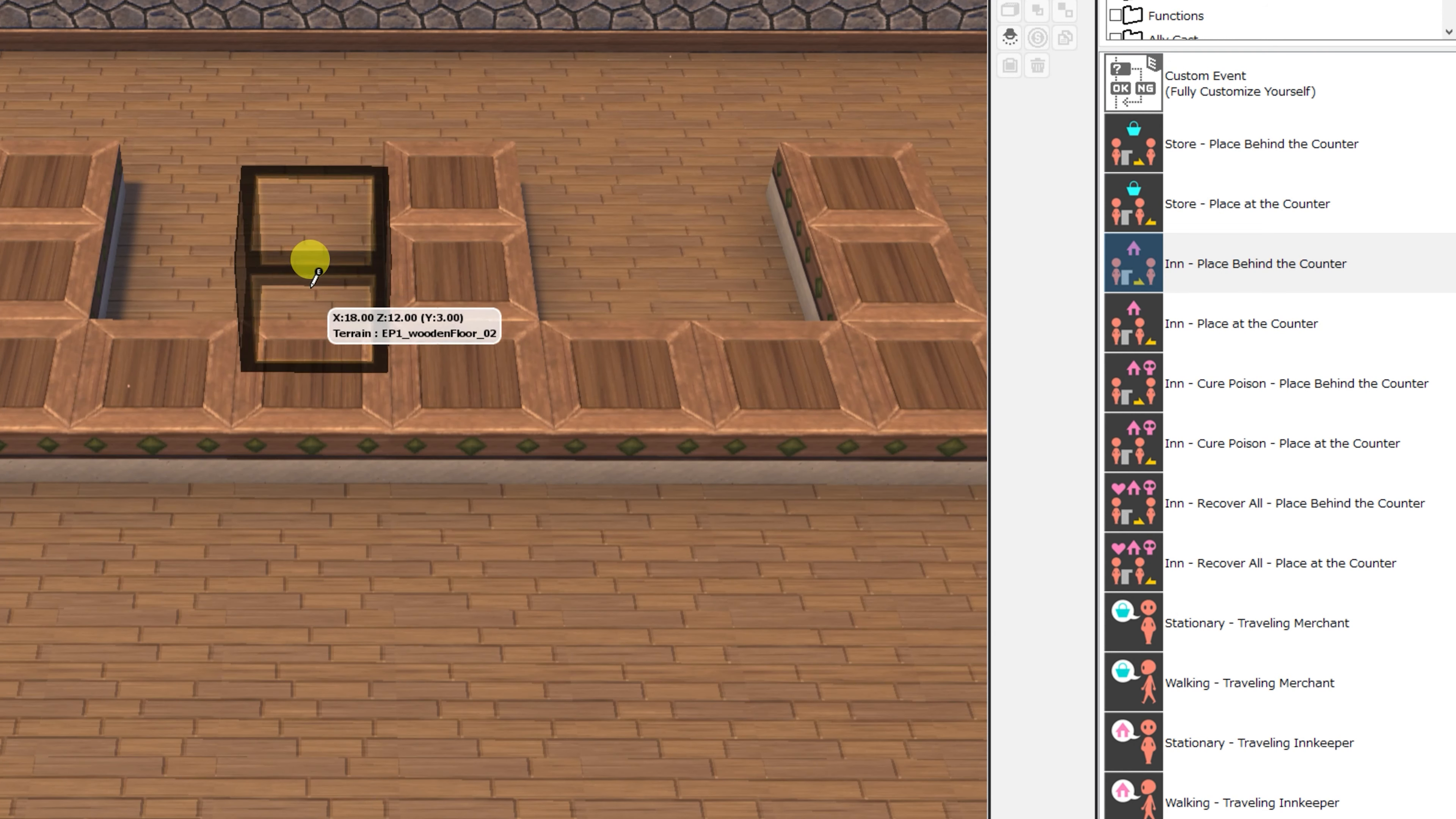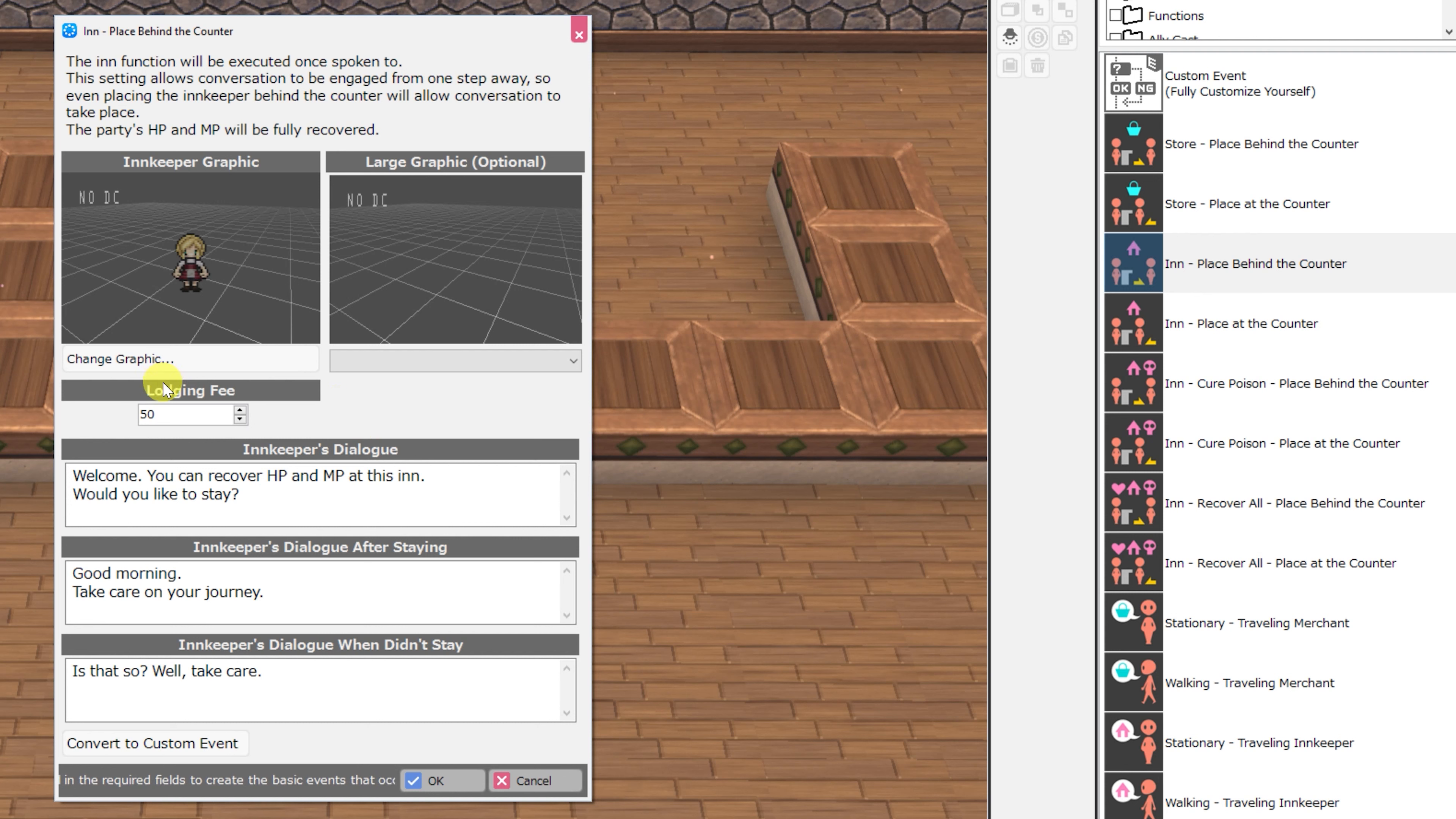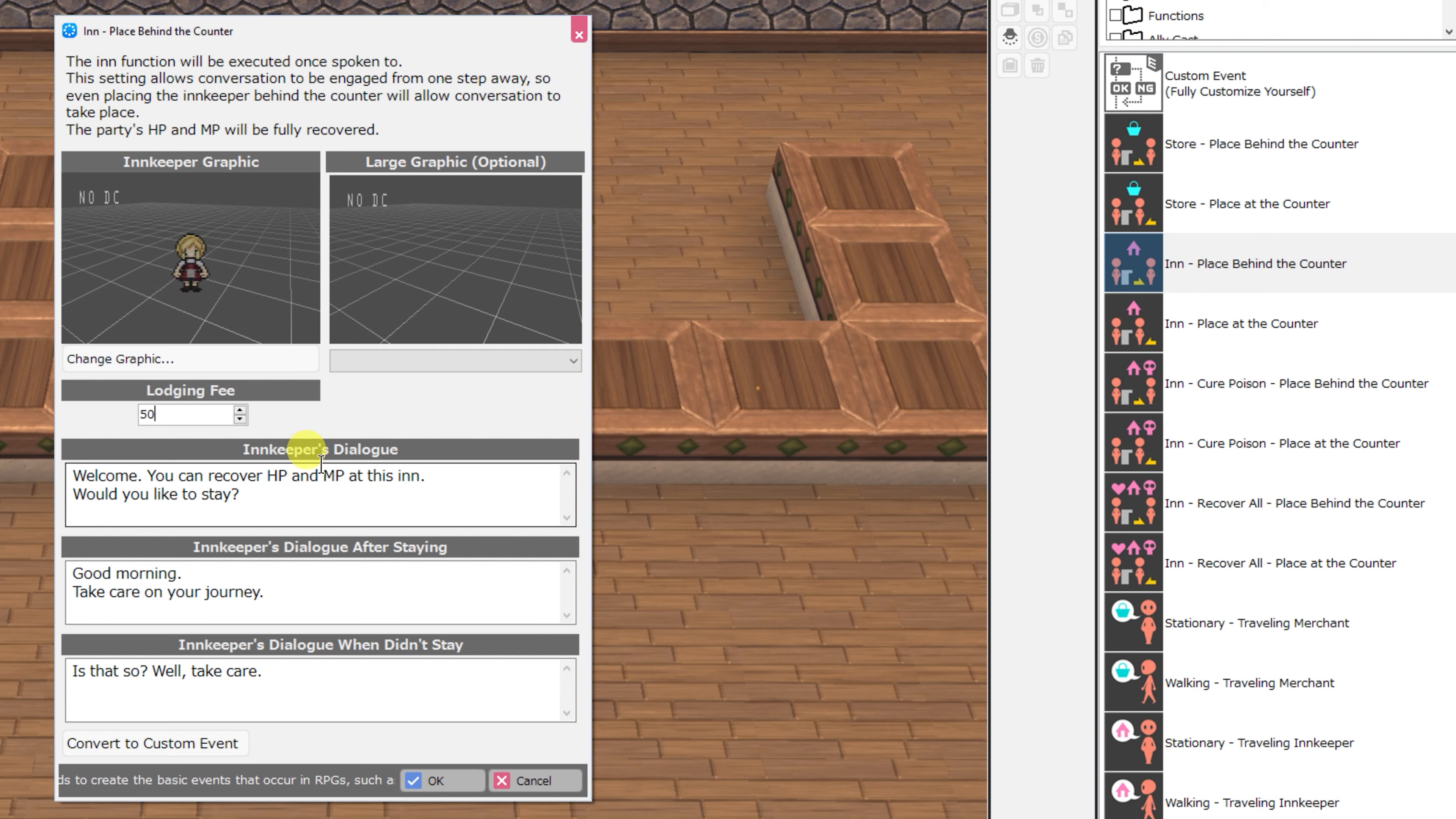And next, we have inn place behind the counter. You'll notice that that's going to be a running theme. There's going to be two versions of most of these events, one that you can place behind a counter and one that you'll have without having a counter in between the player and the event. For the inn, you can change the lodging fee as well as the innkeeper graphic and optional bust graphic.